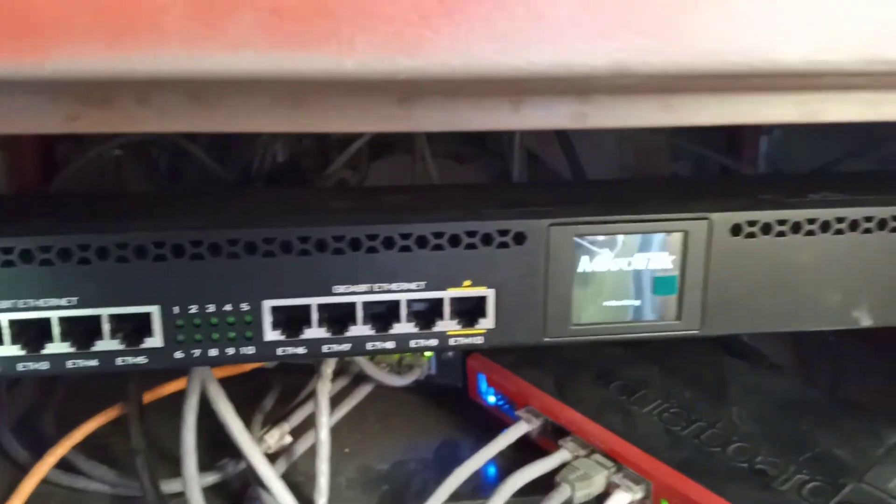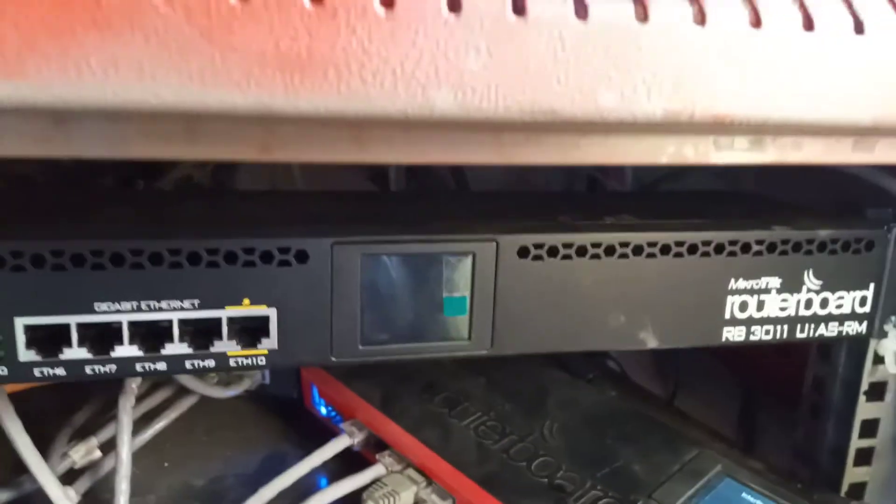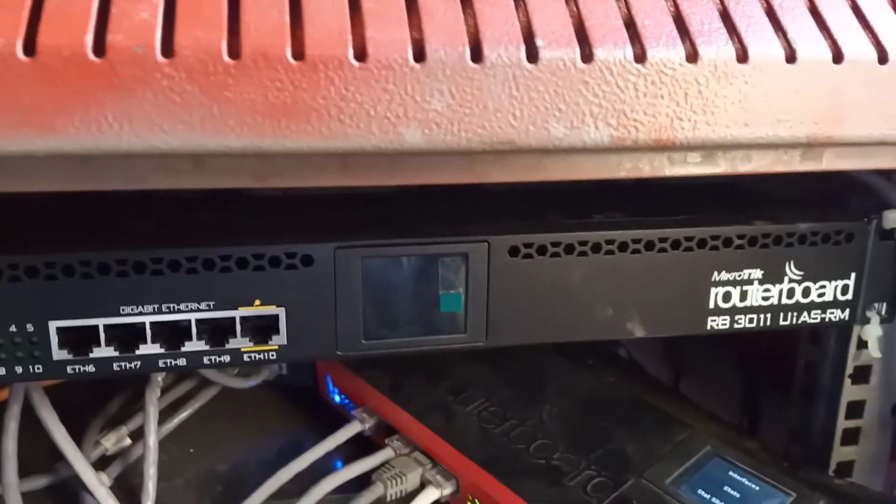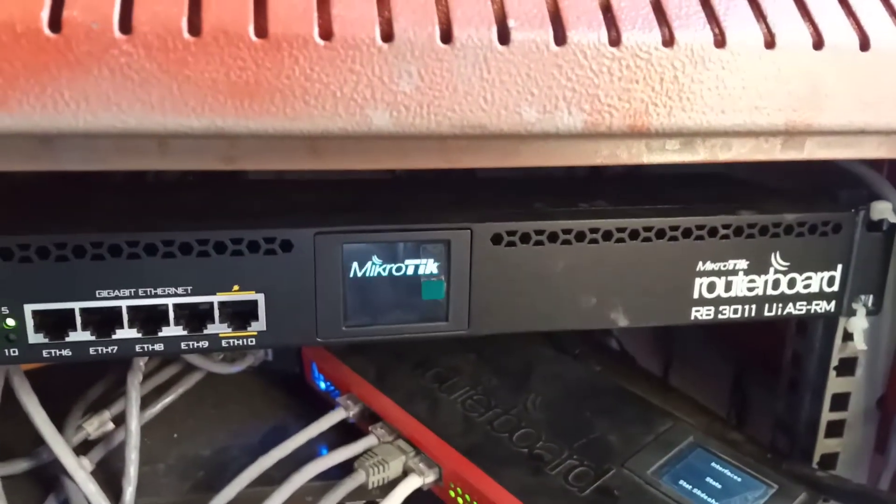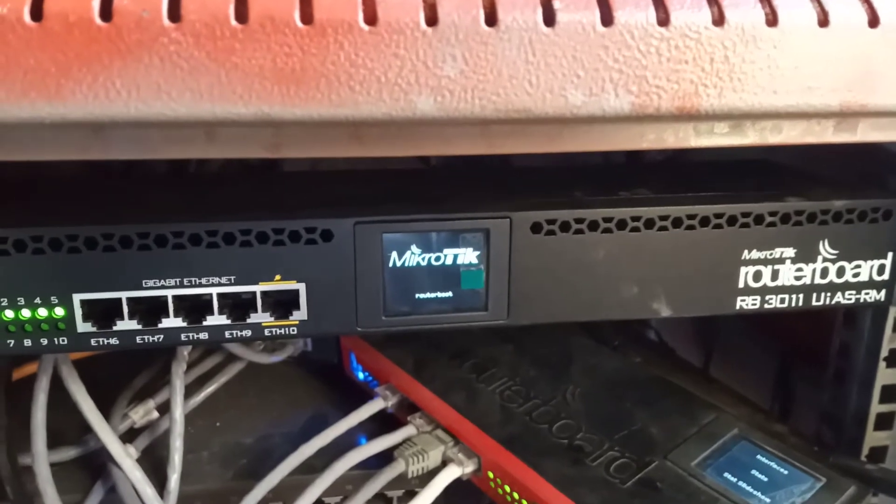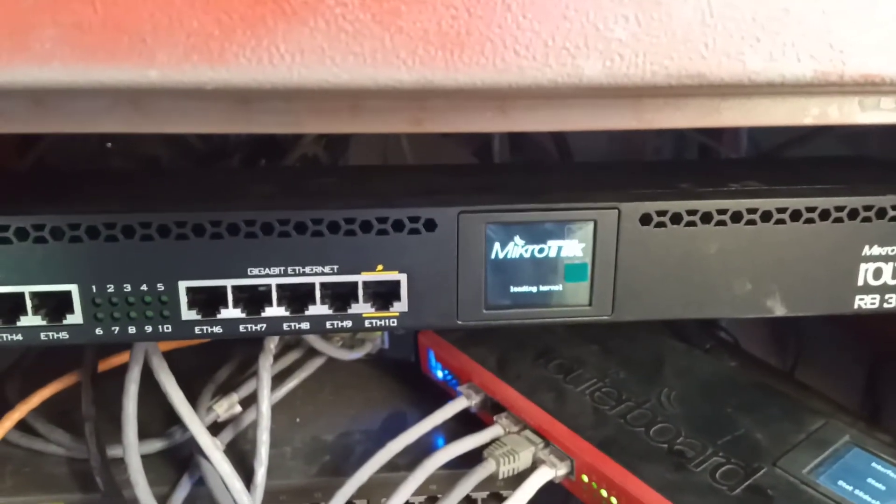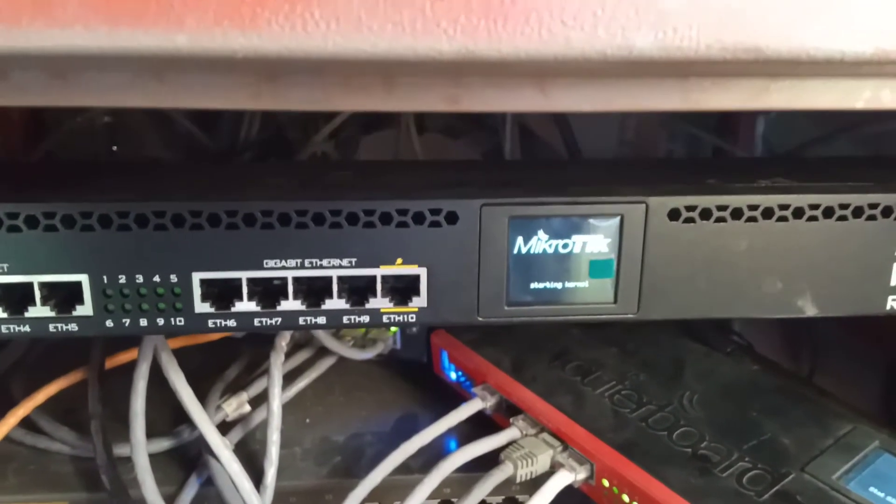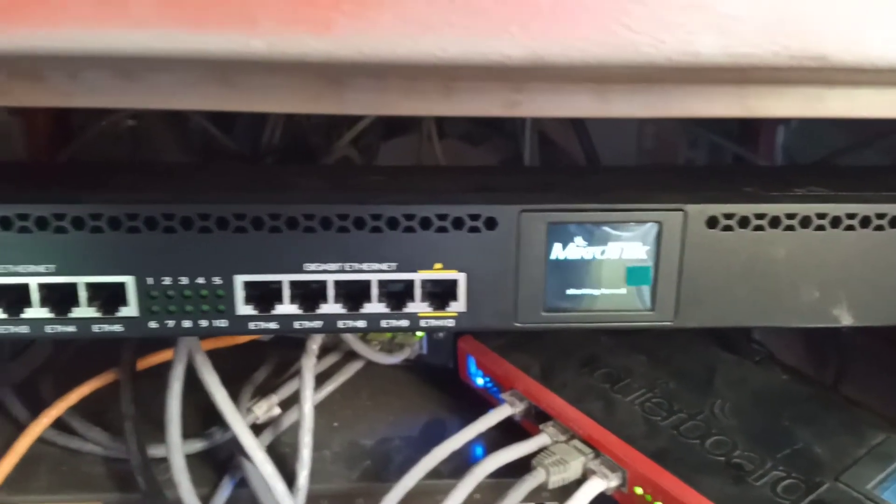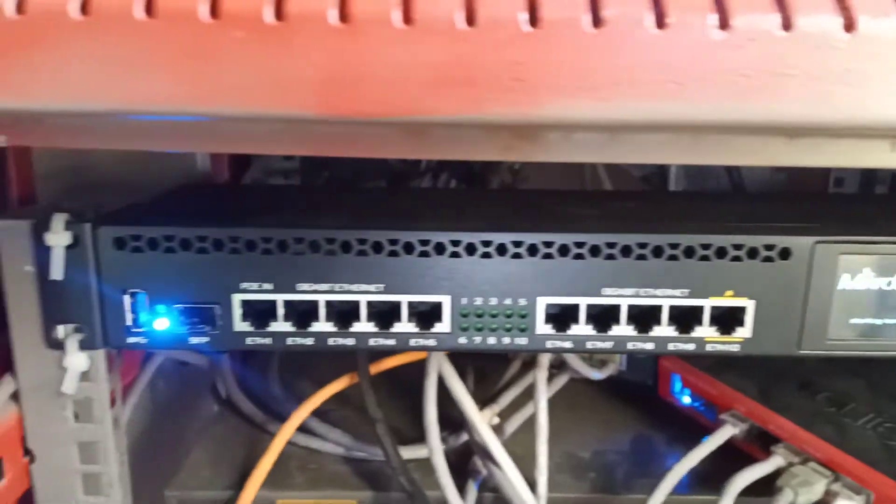And it will make some sound after it boots up. That's the sound.